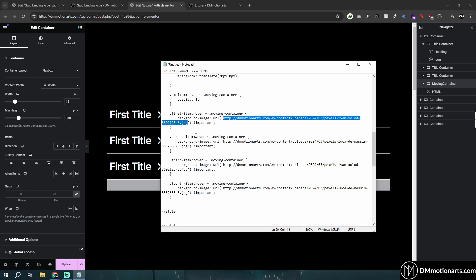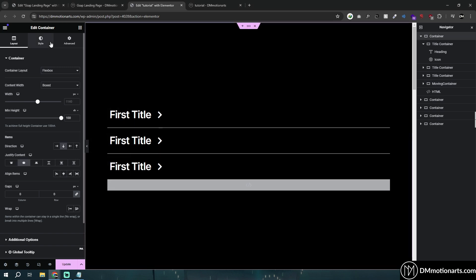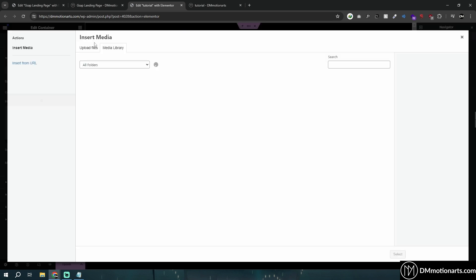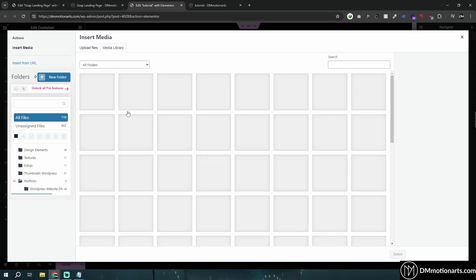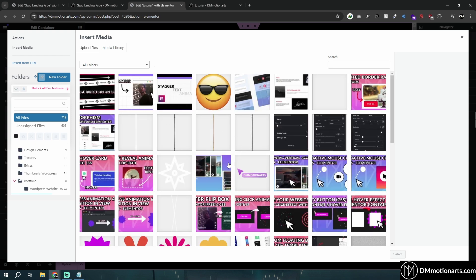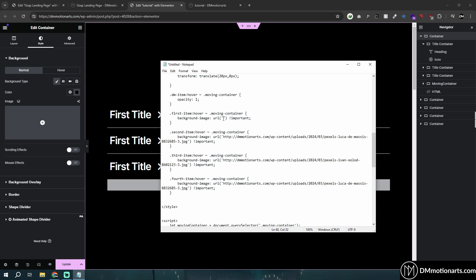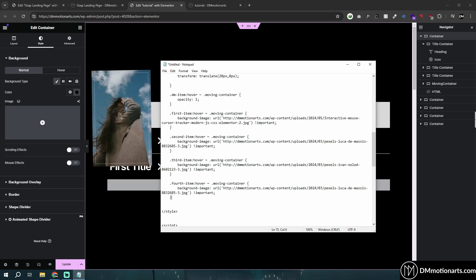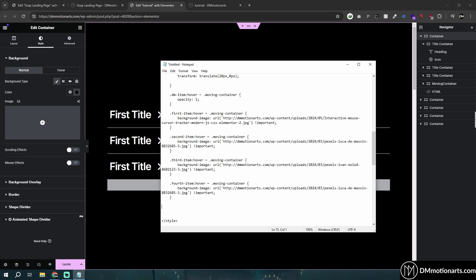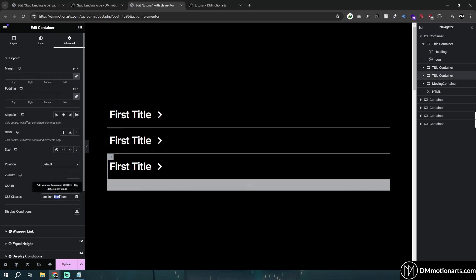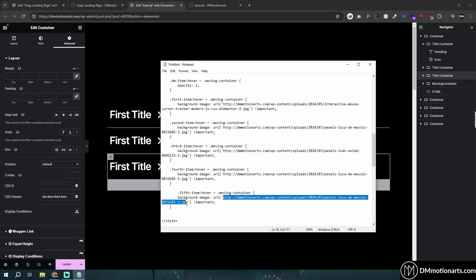When we hover on the first item, the code changes the moving container's background image to a specific URL. To change the image, go into your media library, select an image, copy the file URL, and paste it inside the double quotes. I've set up four items. If you want a fifth, just copy the existing rule, change it to 'fifth', create a container with the class 'fifth-item', and set the background image URL to your new image.